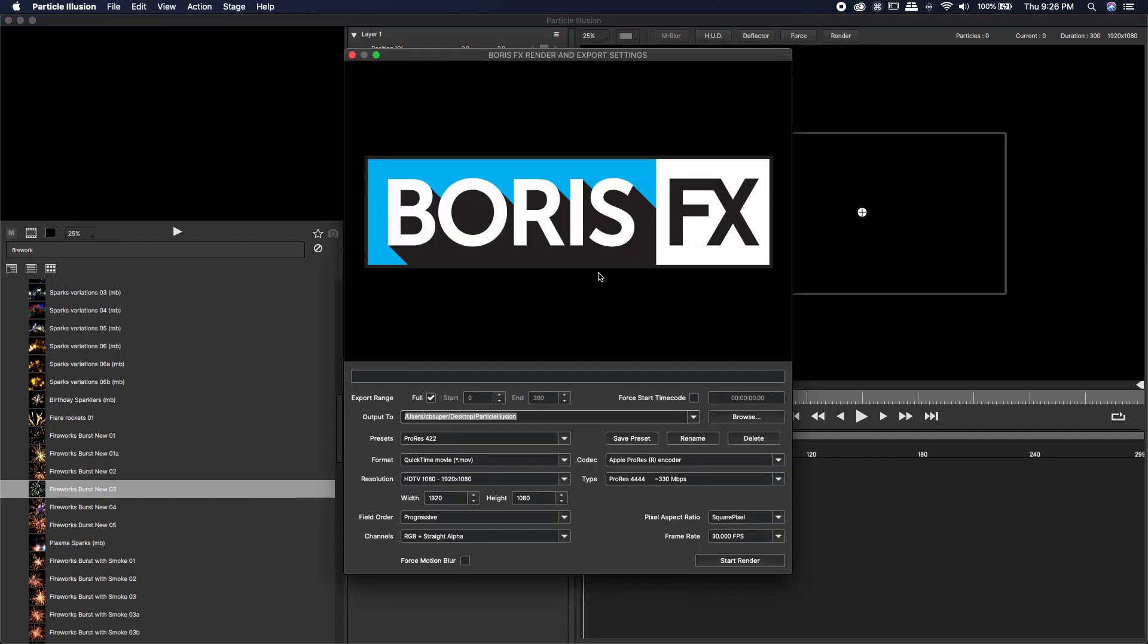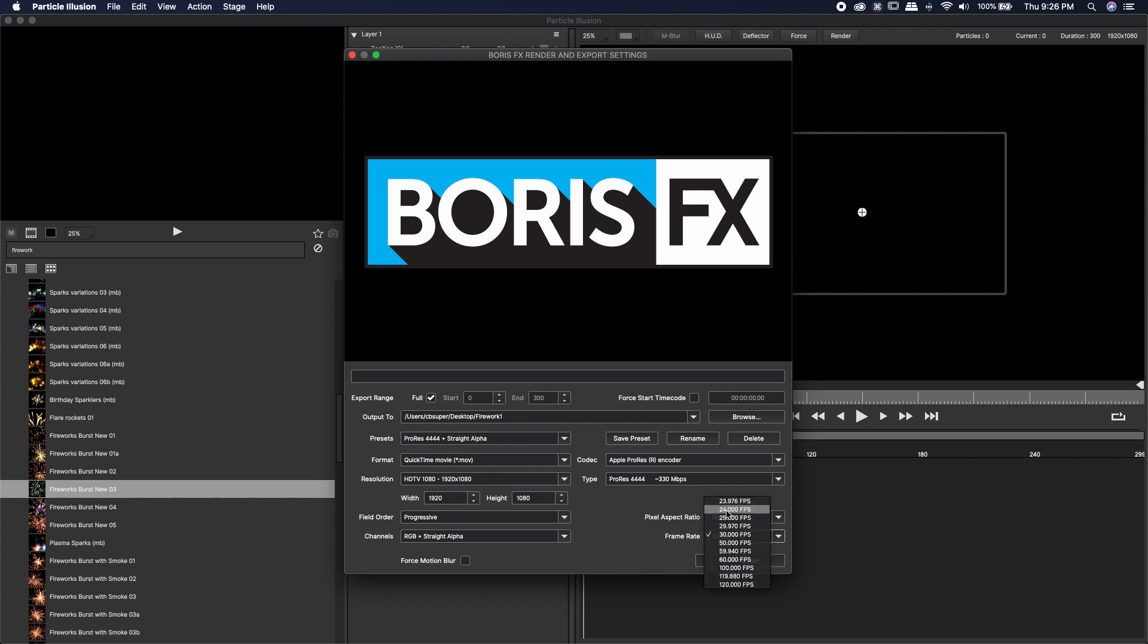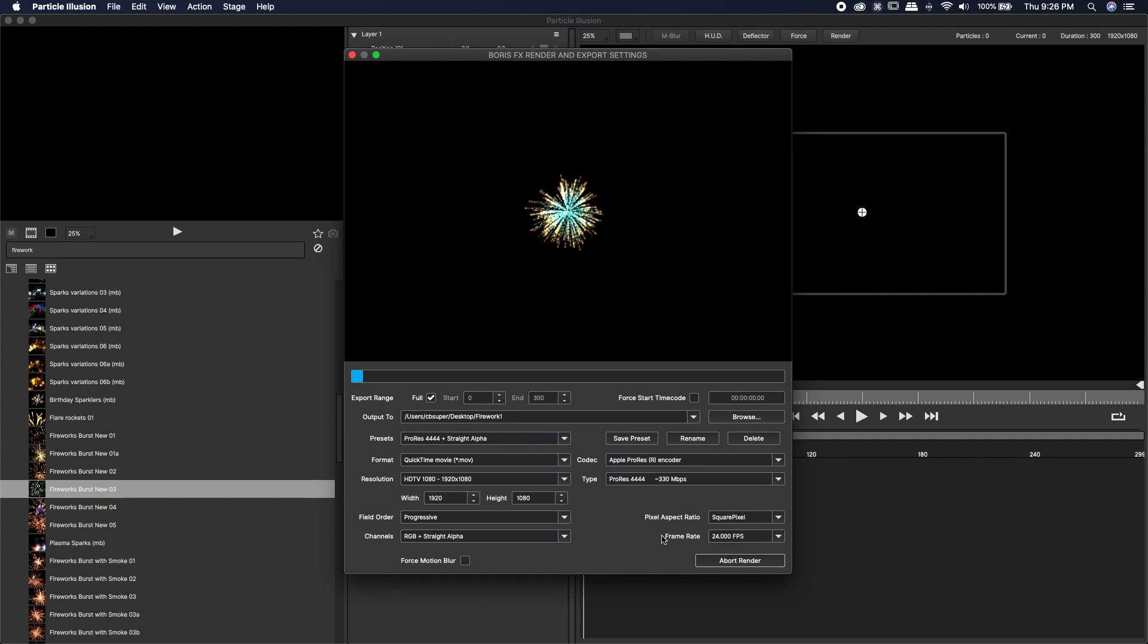I'm going to come up to render and I'm just going to render this out. I'm going to just delete the last part of this and I'm just going to put this on the desktop. I'm going to go ahead and type in firework 1. And instead of the ProRes 422 I'm actually going to use the straight alpha option. And the only other setting that I'm going to change is this frame rate. I'm going to change it from 30 frames per second to 24 frames per second to match my composition setting inside of DaVinci. Start render.